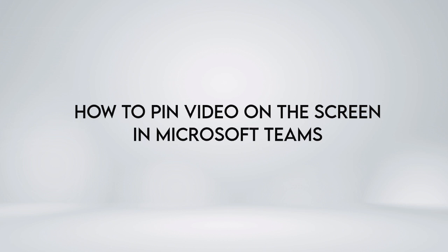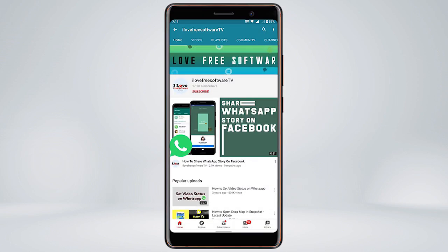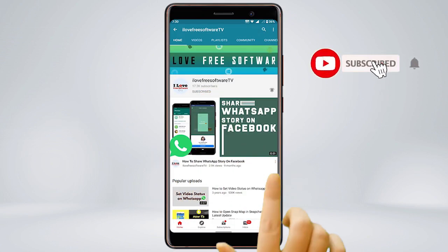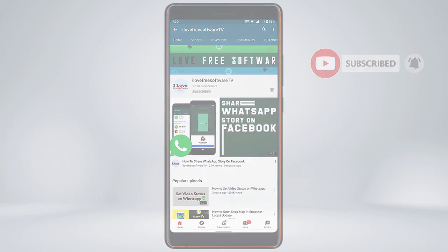Pinning allows you to keep particular participants always on the screen while video conferencing. Before we proceed, make sure you subscribe to this channel and press the bell icon to get daily tech videos.